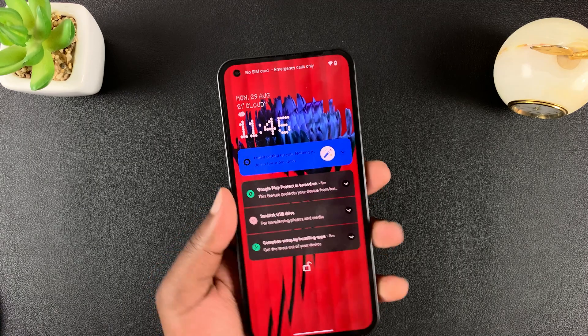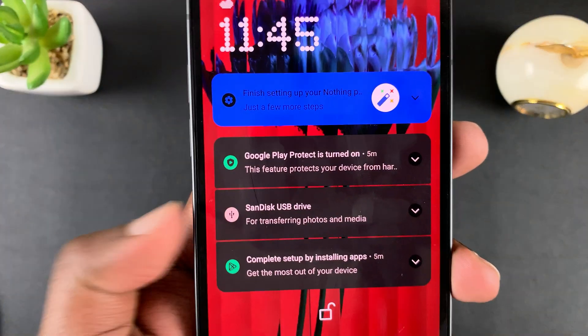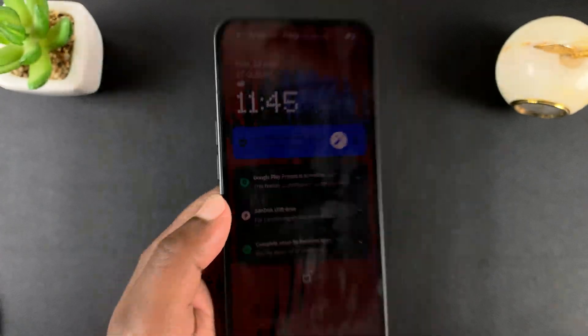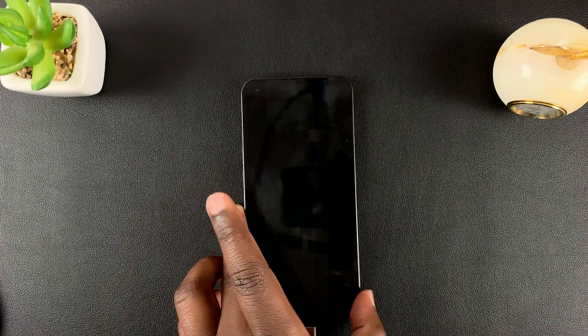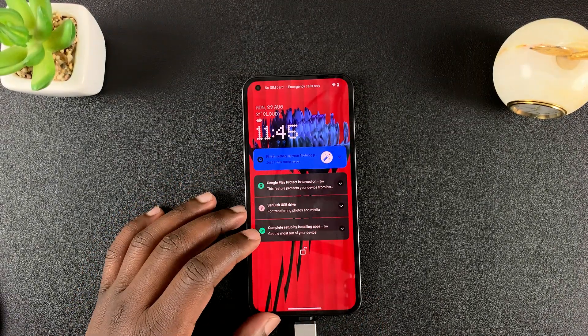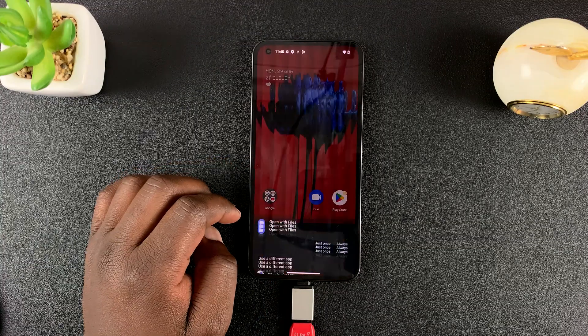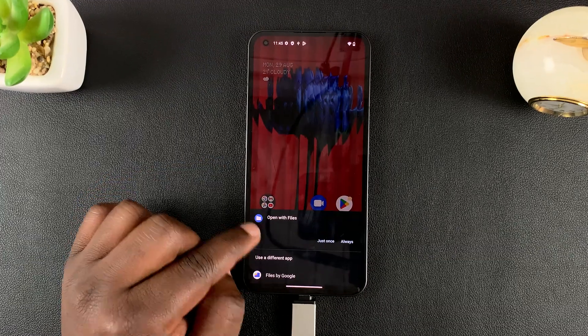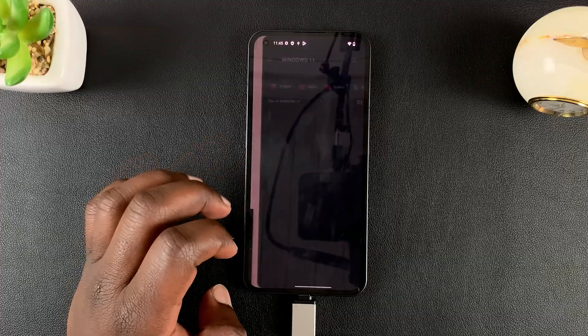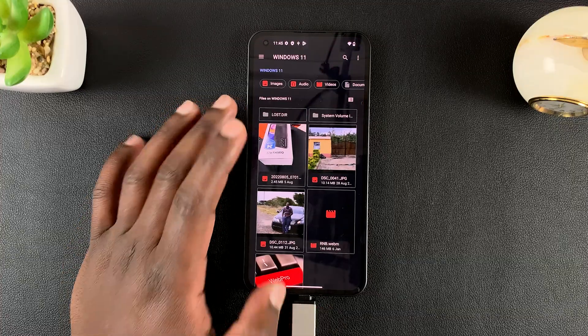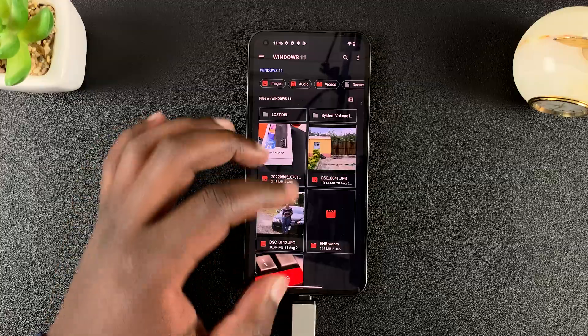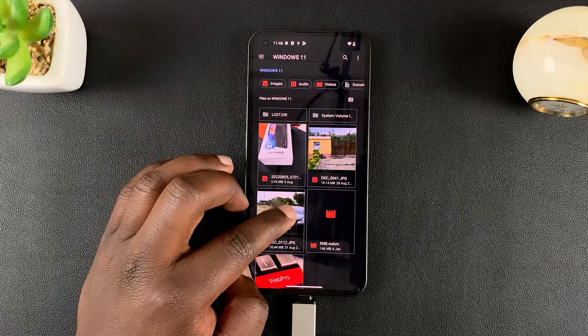There you go. The first thing you need to do is check if the USB flash drive has been recognized. As you can see, the SanDisk USB drive has been recognized. You can access it from here directly by tapping on that, then select 'Open with Files,' and that will take you into the USB flash drive.